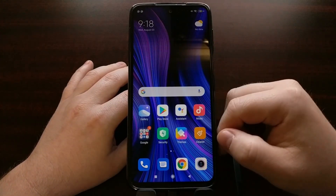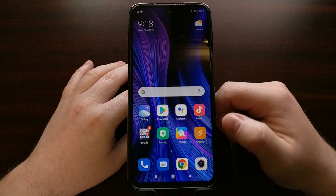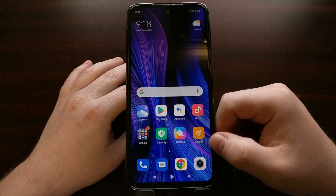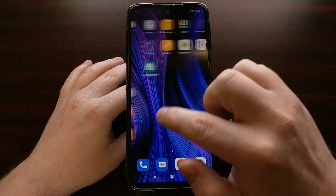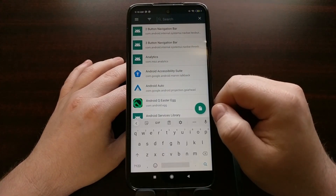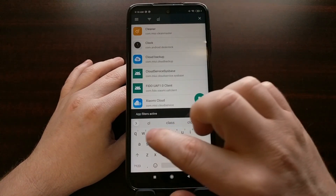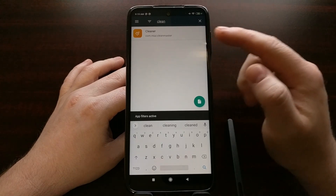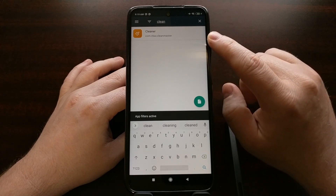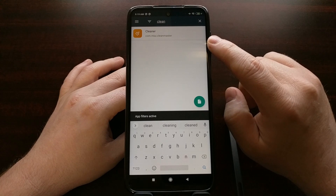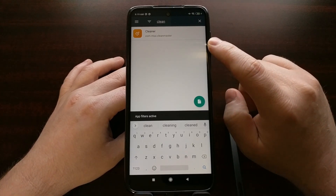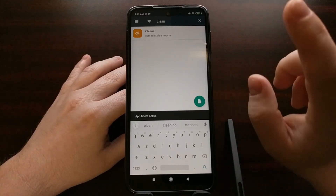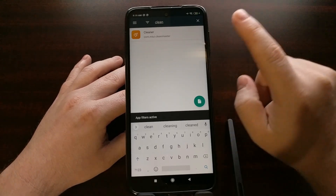Just grab one that will show you the package name for applications you currently have installed. With that app, I can basically just search. Searching for the name of the app won't always reveal the package name, but nine times out of ten it actually does. We're going to use this cleaner app as an example — the app name is Cleaner. So I go into the APK Analyzer application and search for the word cleaner or clean. It filters out all other apps, and I can see the package name for this cleaner app is com.miui.cleanmaster. All I need to do is take that package name — com.miui.cleanmaster — and type it into the command prompt I already have set up on the PC.